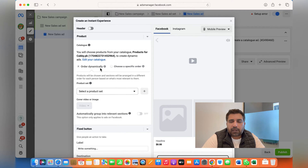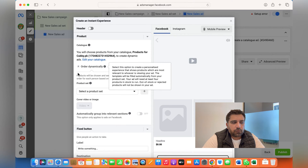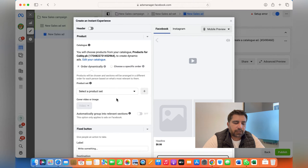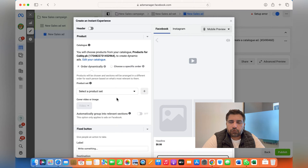You need to have a catalog to run Instant Experience or Collection Ads. If you don't have a catalog, you'll have to manually add products to it, and then you'll be able to run the collection. It's much easier if you have your catalog integrated with your Meta Business account. For that, you'll have to go to your Commerce Account and create a catalog — I have a video on that and I'll share the link.